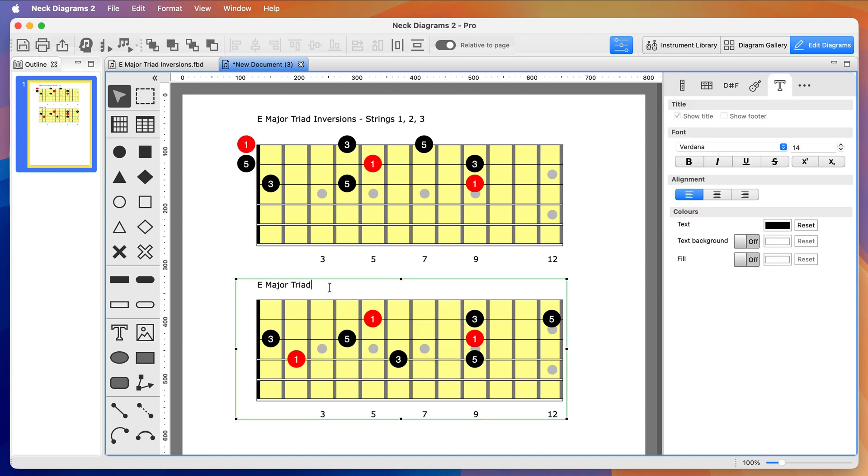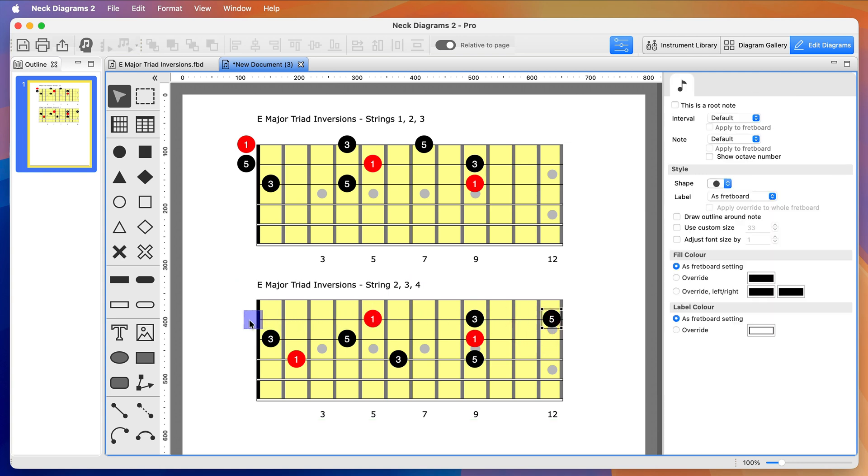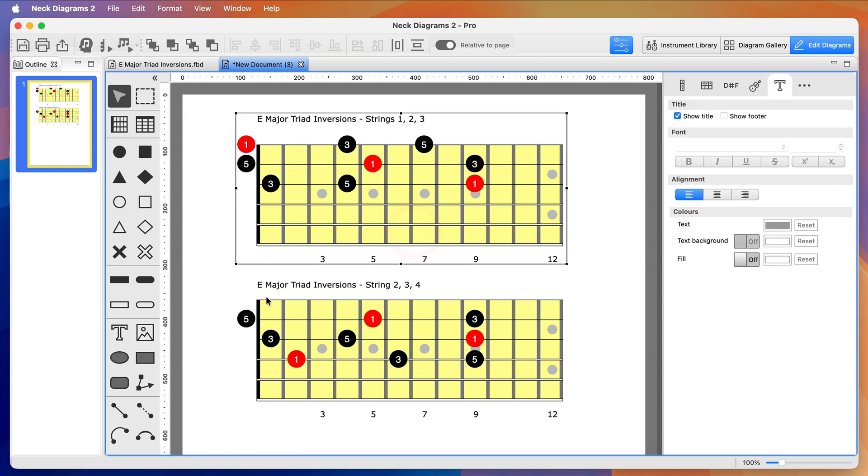Next I'm updating the title of the other fretboard, and tidying up the note at the end, moving it from the 11th fret to the nut. You can see we've now got three sets of triads on each fretboard.